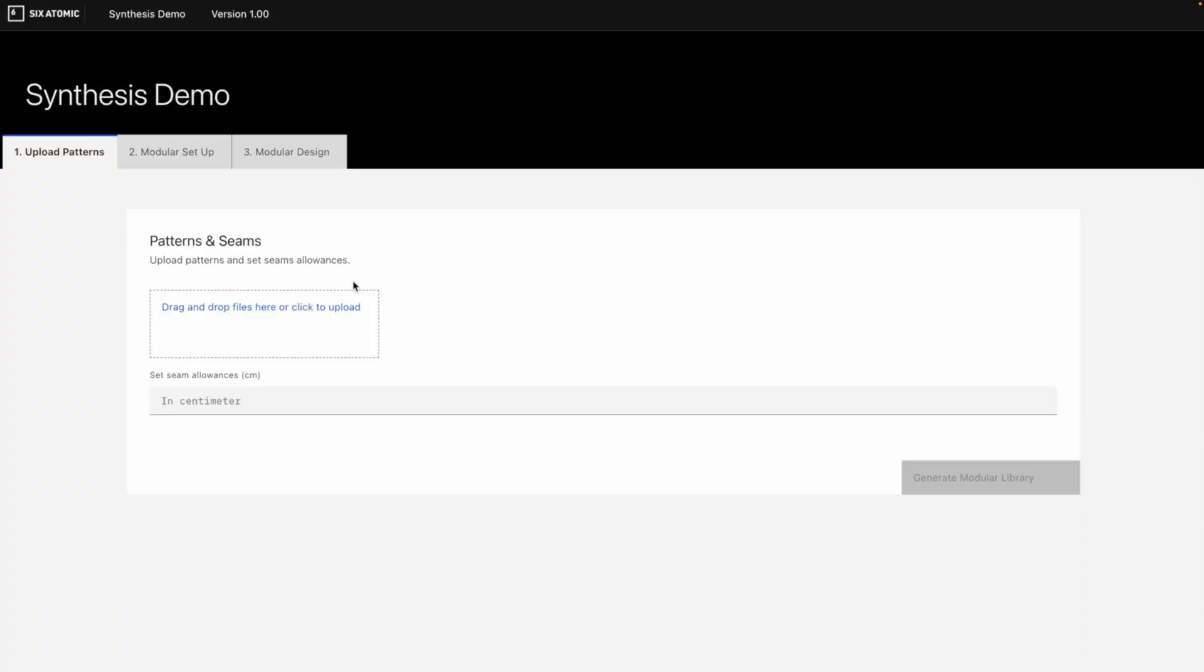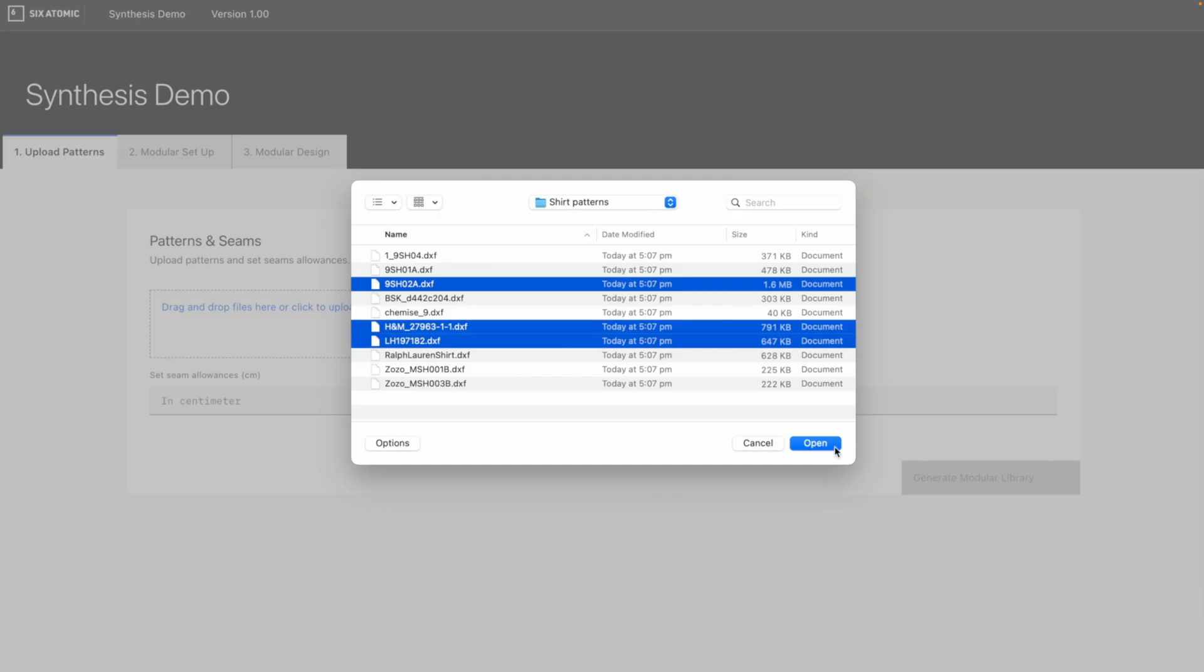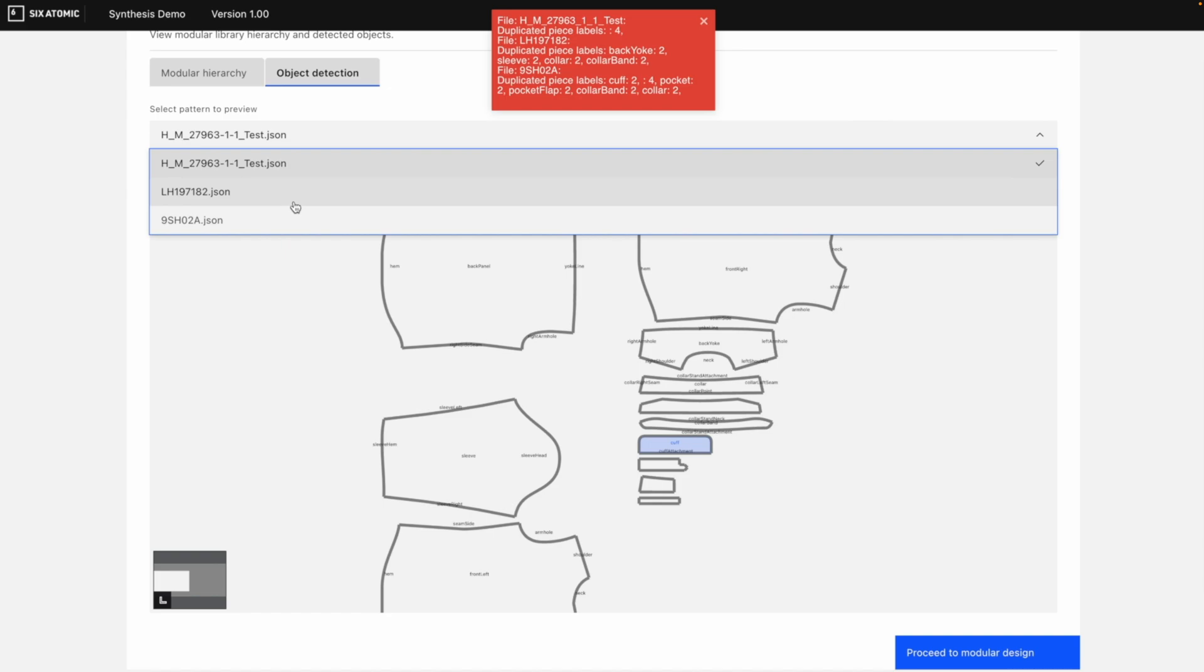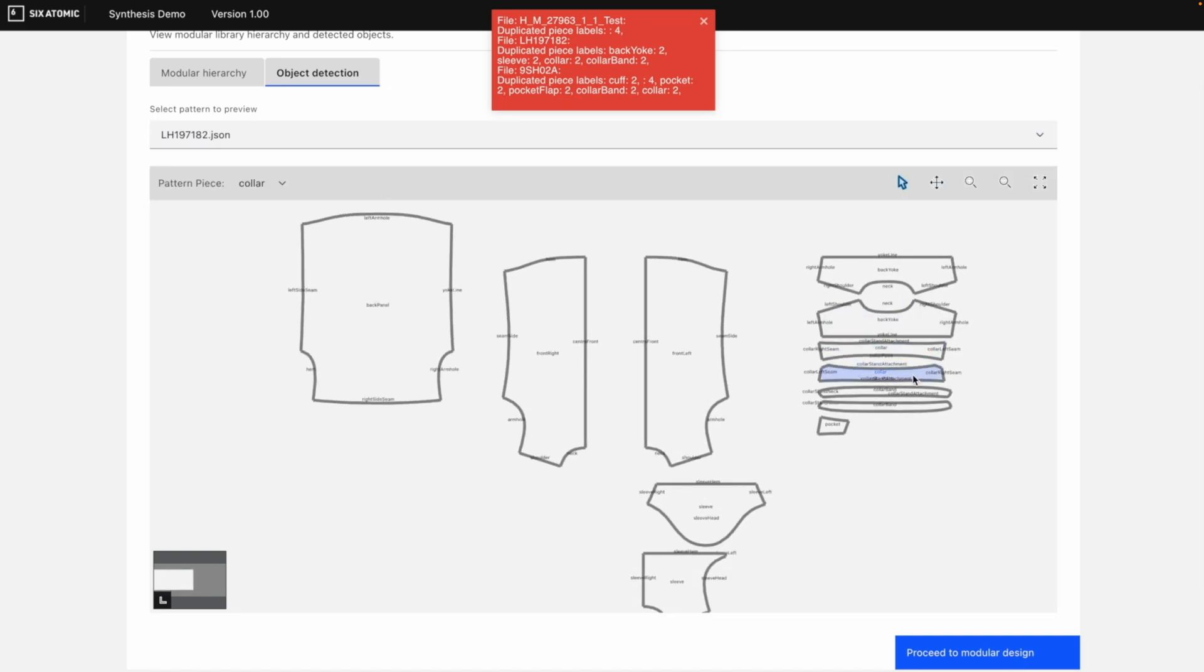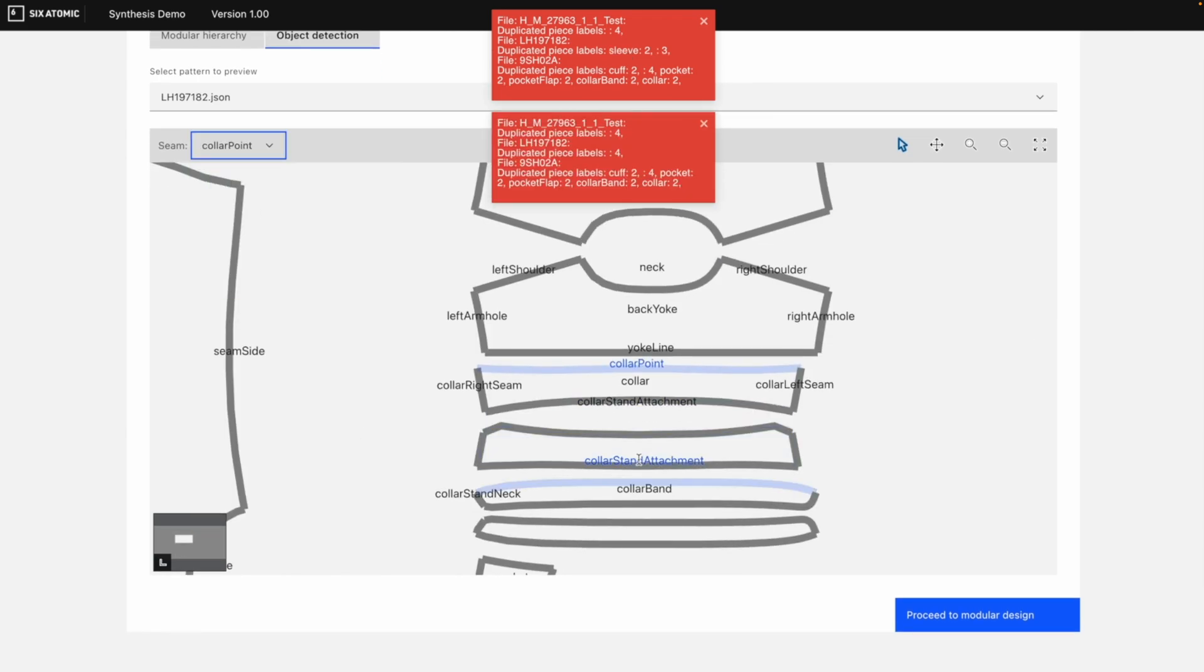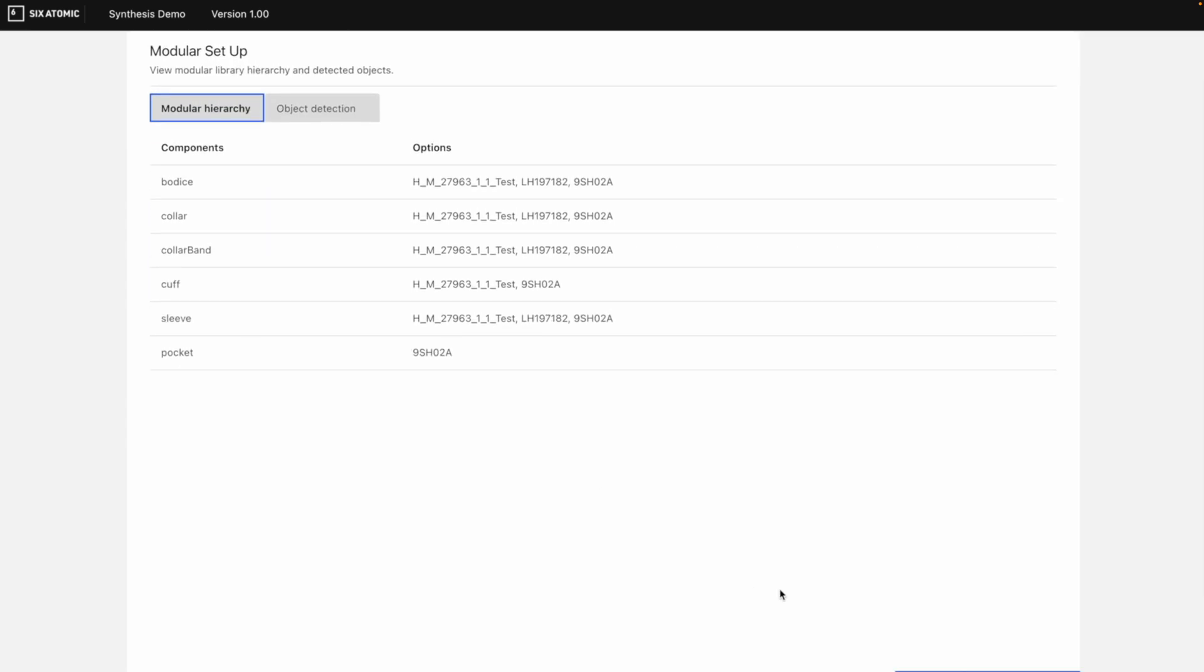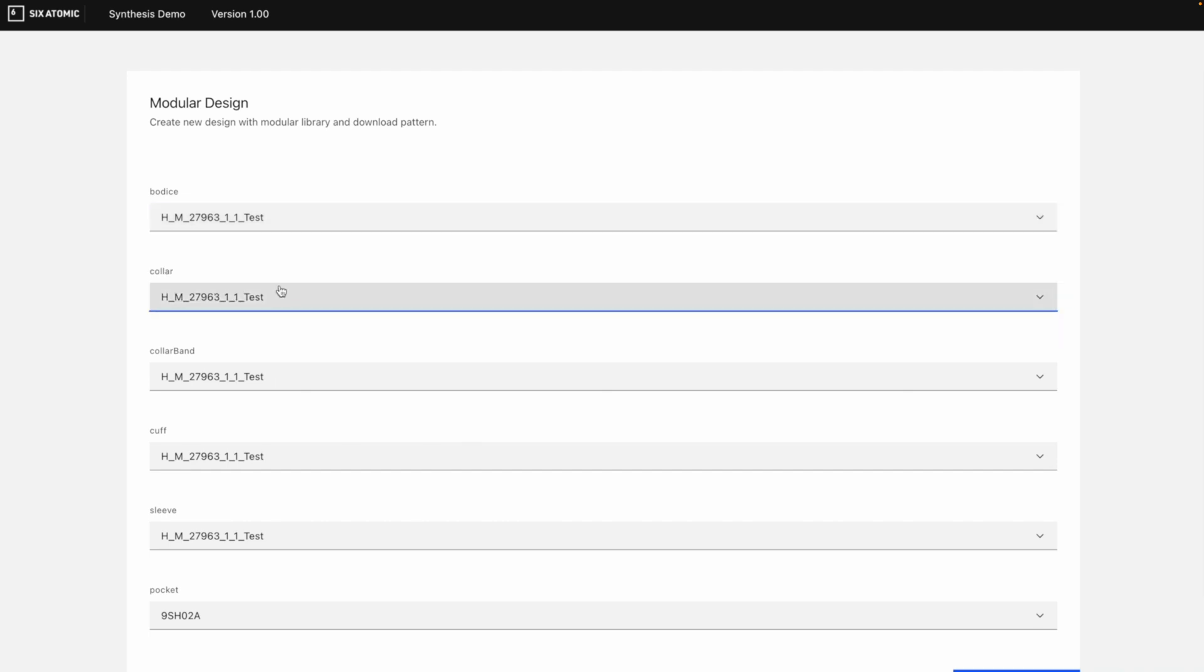So here's an example. I'm taking three different patterns. When I upload these three patterns, the system automatically detects each of the pieces from each of the files. We parse the DXF to JSON, which we then feed into a detection model for classification. The interface also allows to correct any misclassifications. Once we've completed the classification results, we can review the modular hierarchy. The modular hierarchy is built by identifying common components so that they can be mixed and matched to create new unique styles.